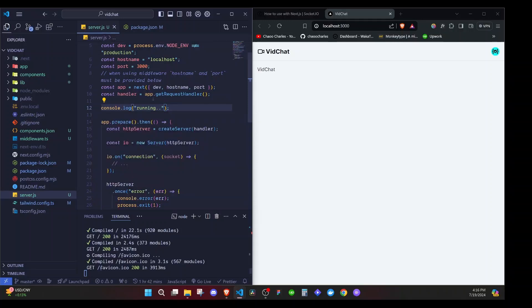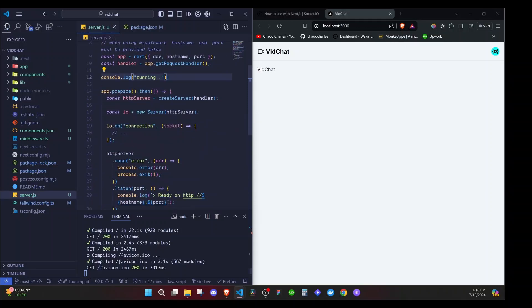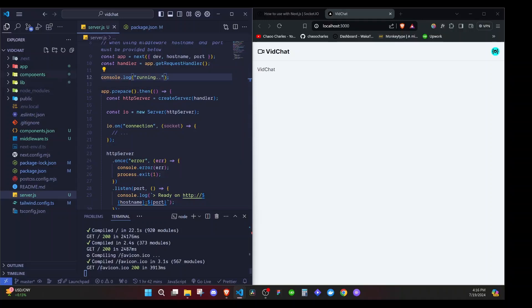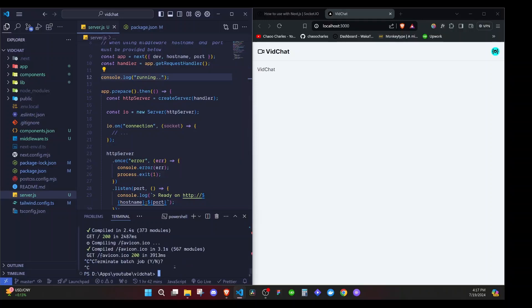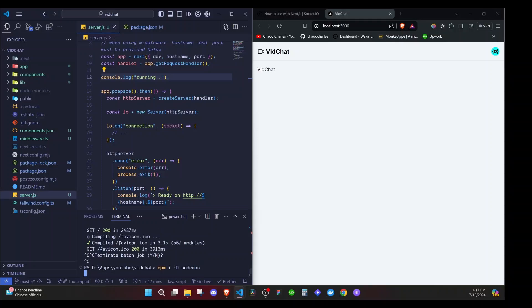Now, one problem that we will face while working with this server, is that it does not auto refresh. So it is not automatically running this server.js file whenever we make a change to it. Although when we make a change to the client, the client will still auto reload because of next.js. But this server, it's our custom Node server and it doesn't. So what we can do is to make use of Nodemon. So what we can do is to stop the server and run this command npm i -D nodemon or Nodemon and hit enter.